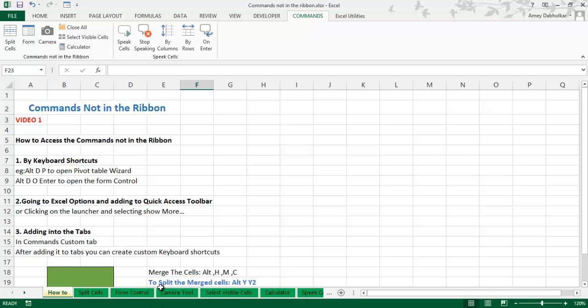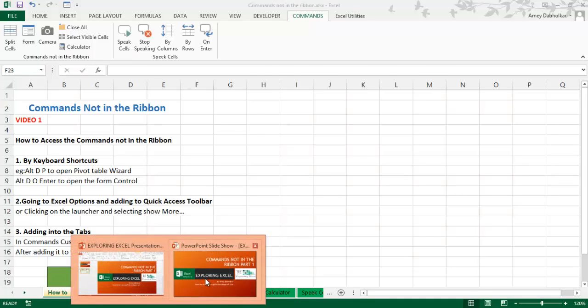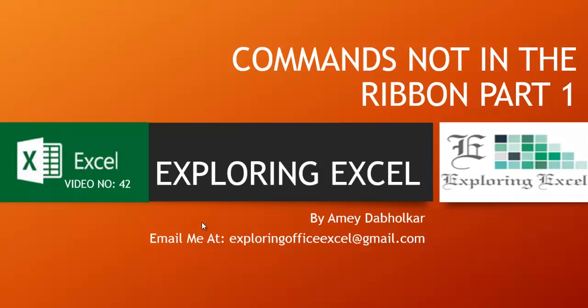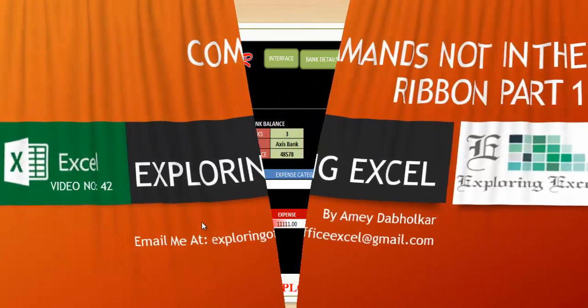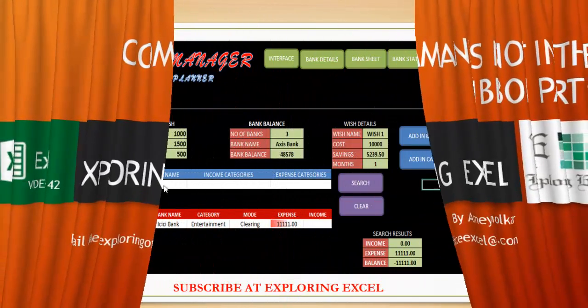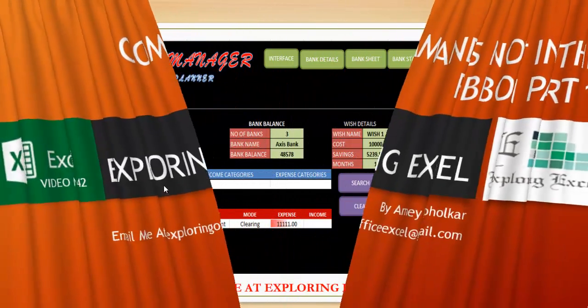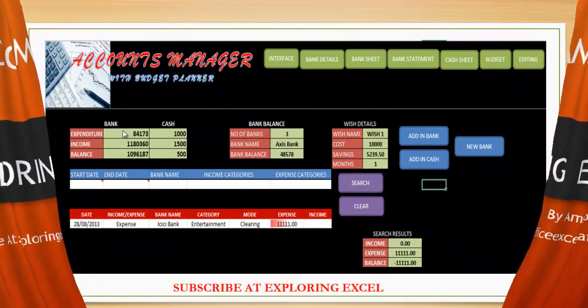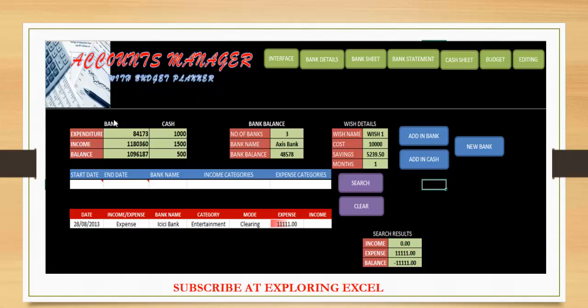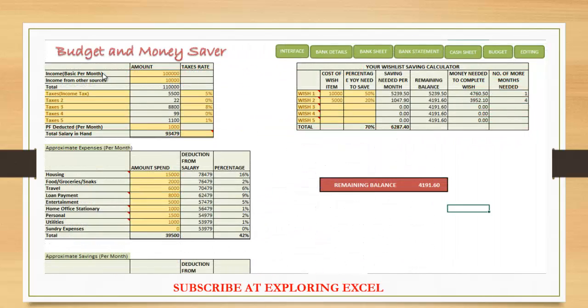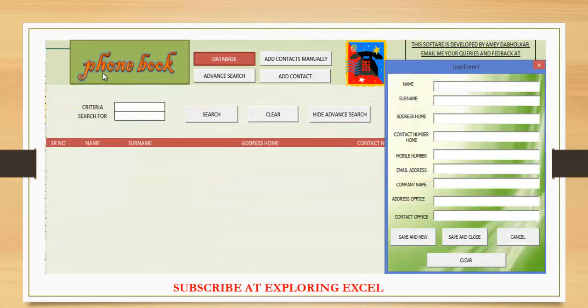That was the end of the video on Commands Not in the Ribbon. Do keep watching my other videos regarding commands which are not in the ribbon. Subscribe to my YouTube channel. Have a great day and enjoy the videos. Thanks for watching, bye.